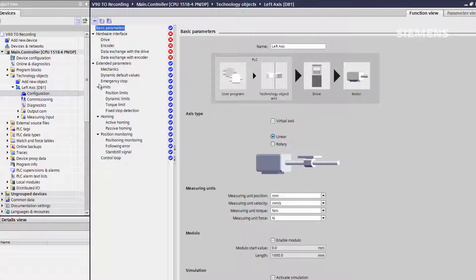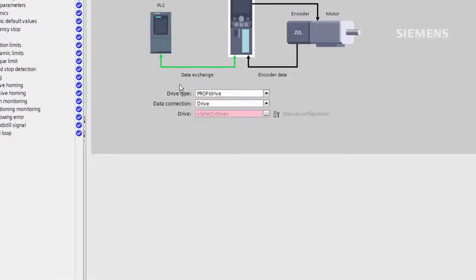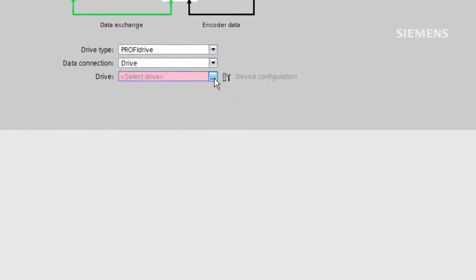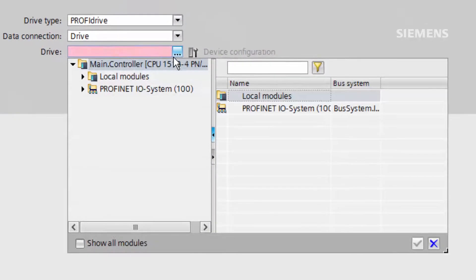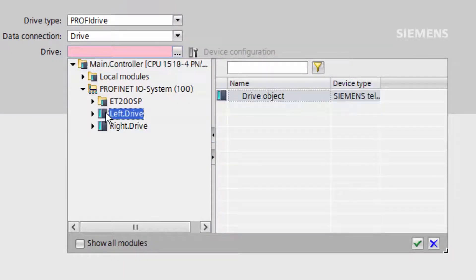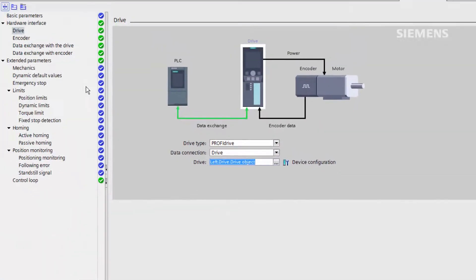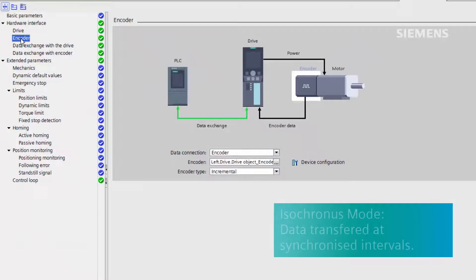The next stage is to identify the drive we are connecting to via the dropdown menu. Doing this in our case with the new V90 and an intelligent encoder will bring through almost all the default values we need. Because we want to use isochronous mode, we will leave the telegram set to its default of 105.